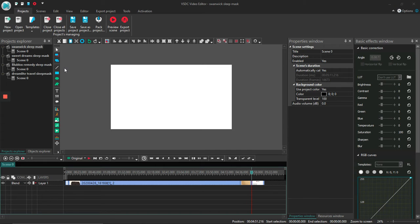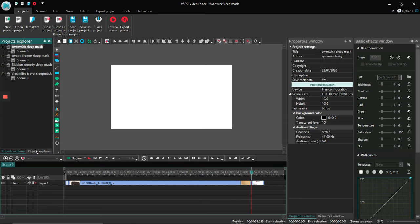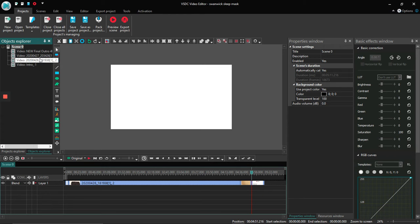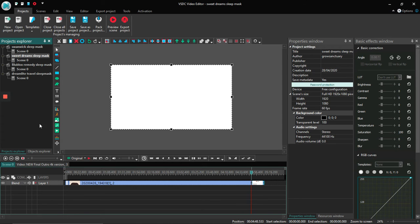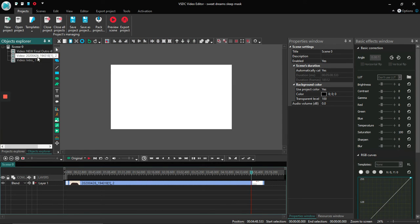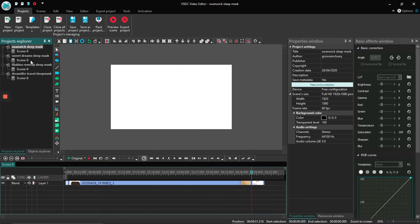The only video editors I've used are VSTC and Shotcut. This is VSTC here. I've got four video projects loaded — each is set up with an intro, one or two clips, and an outro. They're all pretty much structured like that.